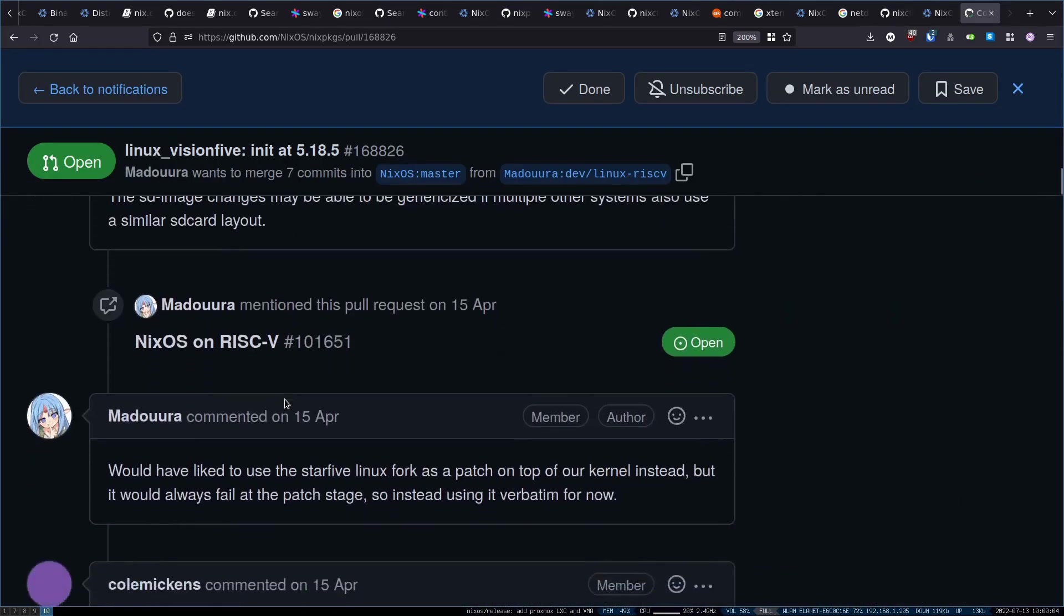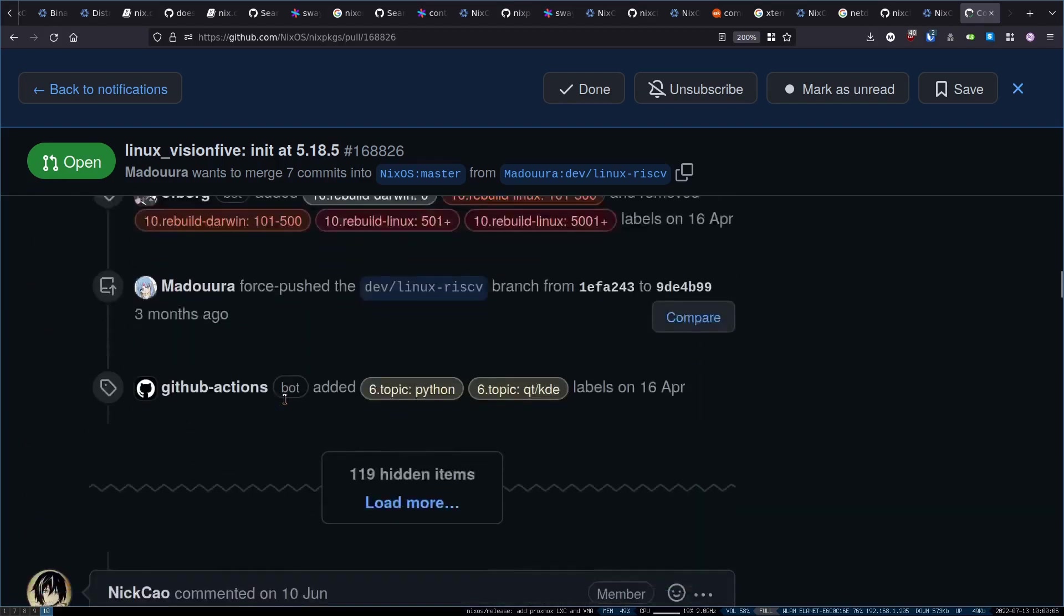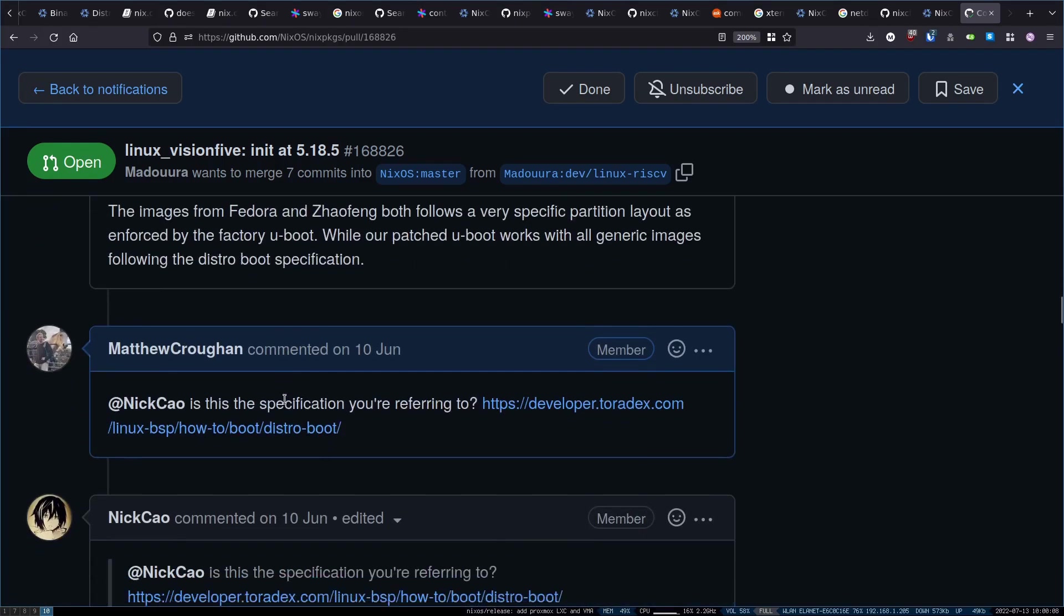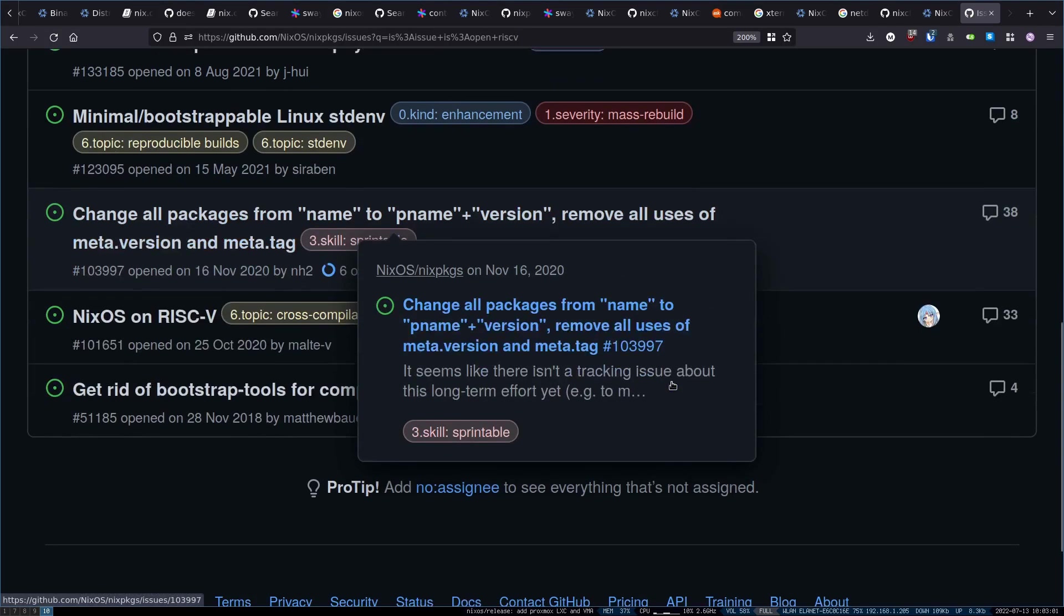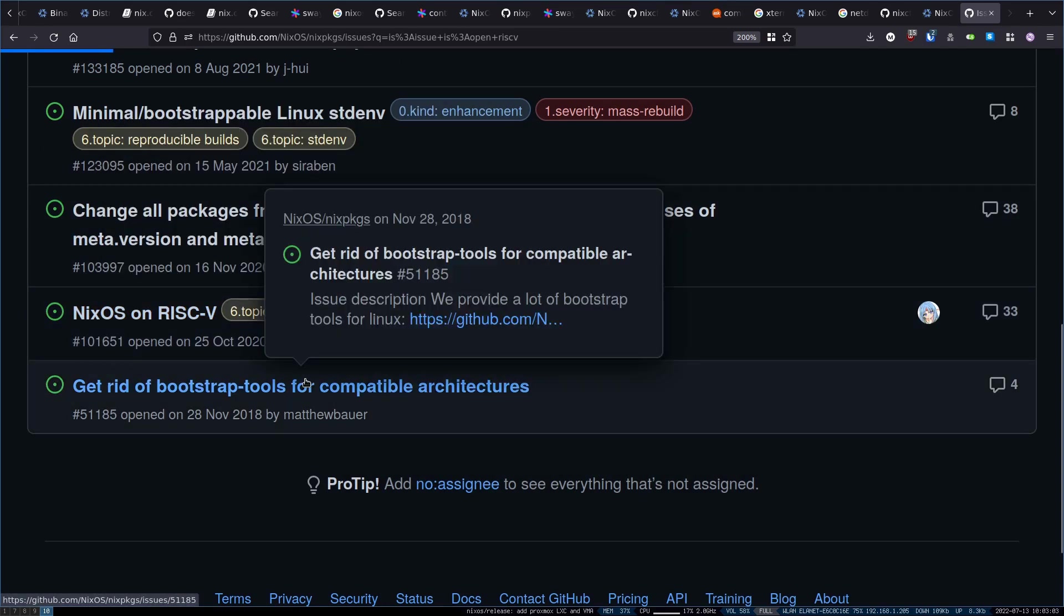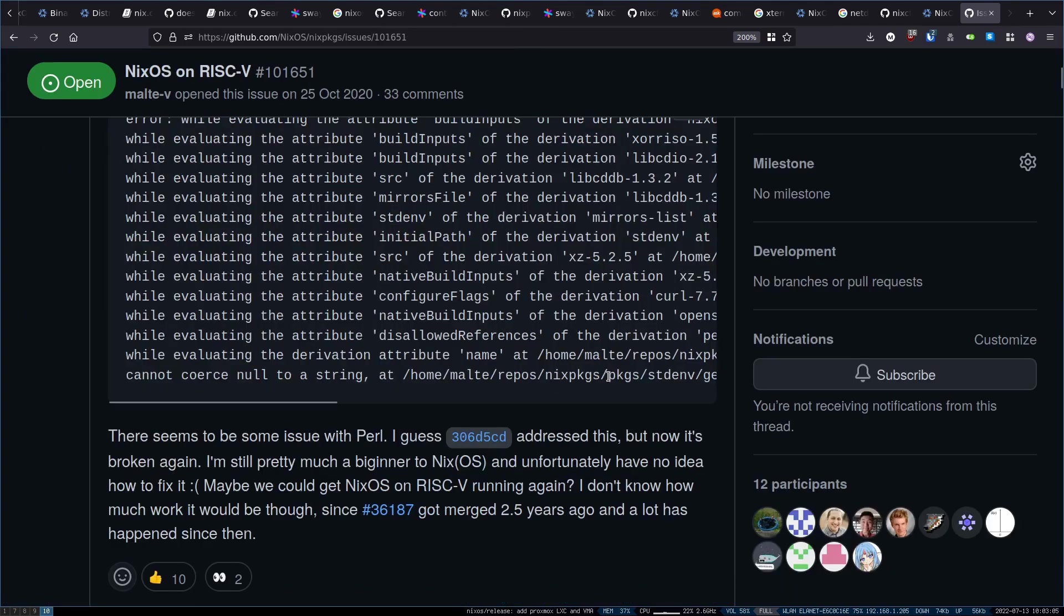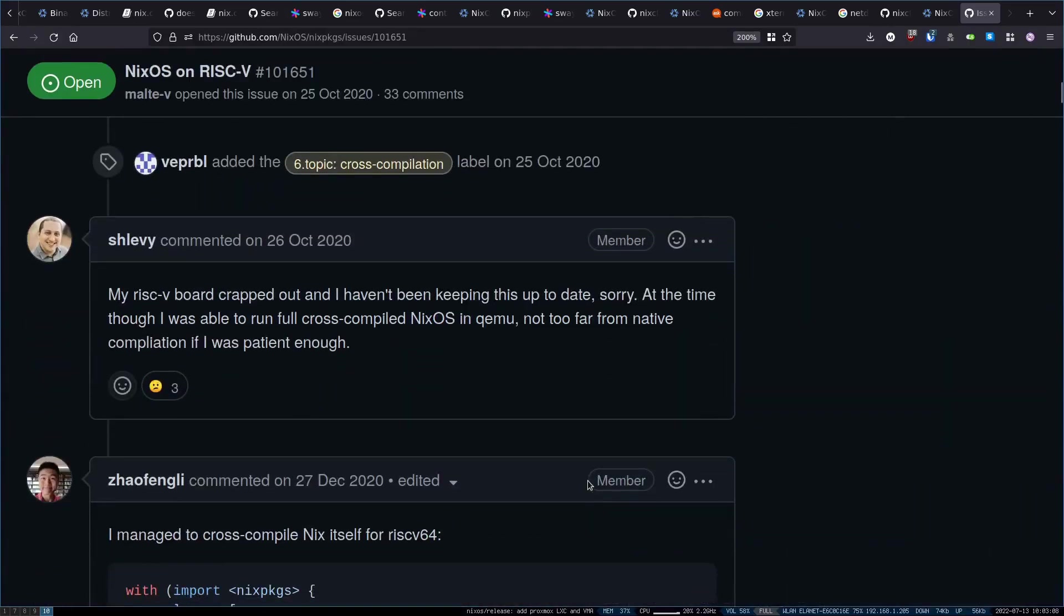But despite that, I hope this video demonstrates how powerful the Nix approach can be. If you do find an issue compiling for RISC-V, submit an issue on Nix packages and someone, maybe even you, will submit a patch for it and make everything better over time.